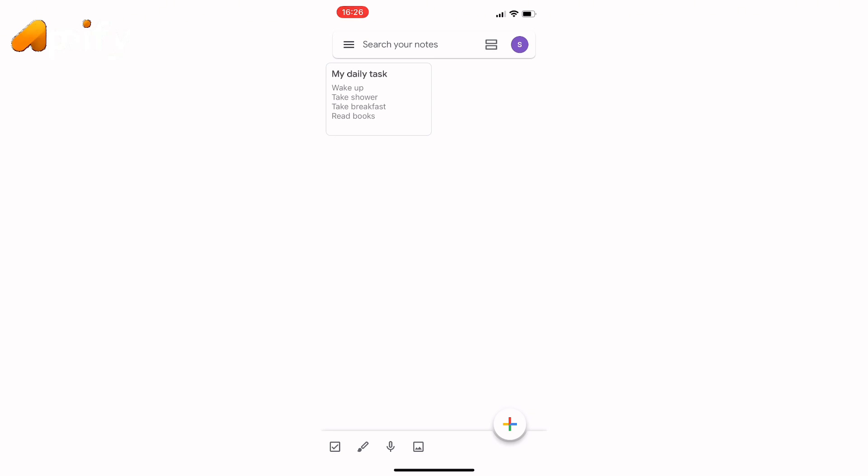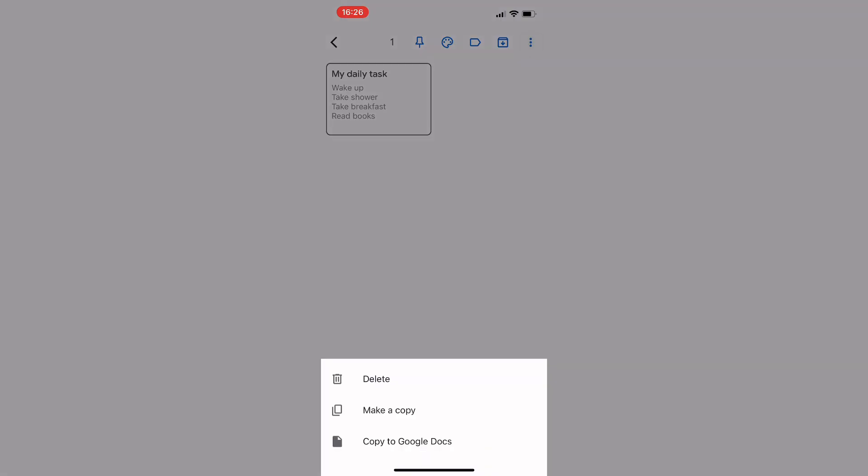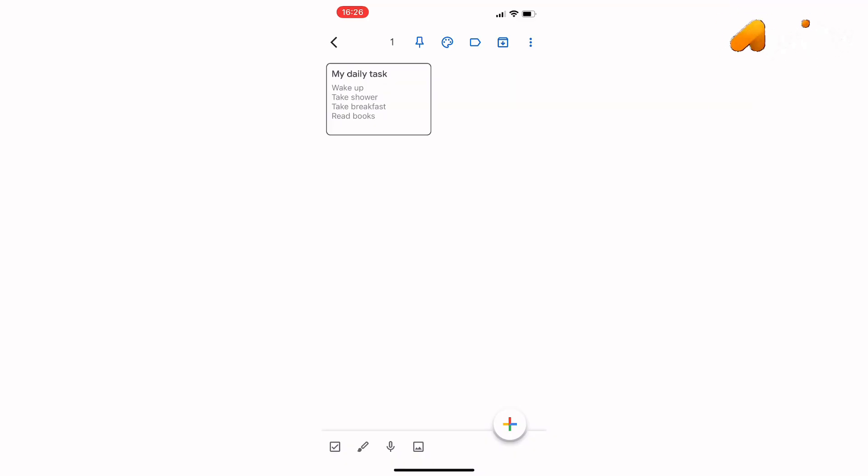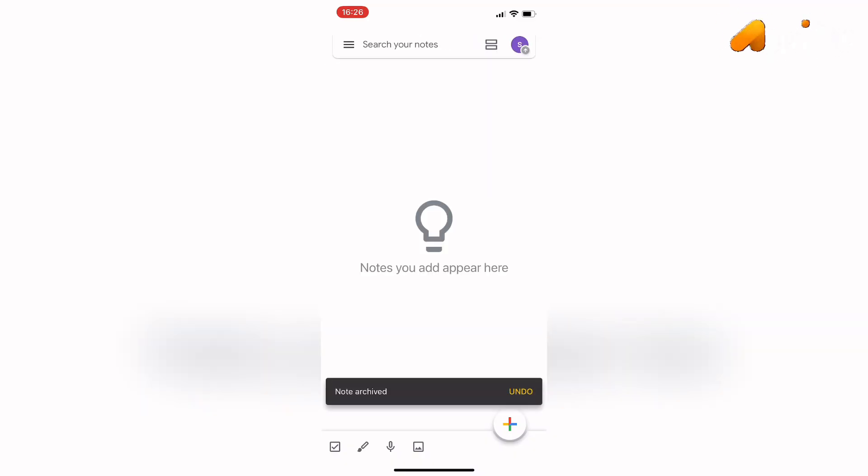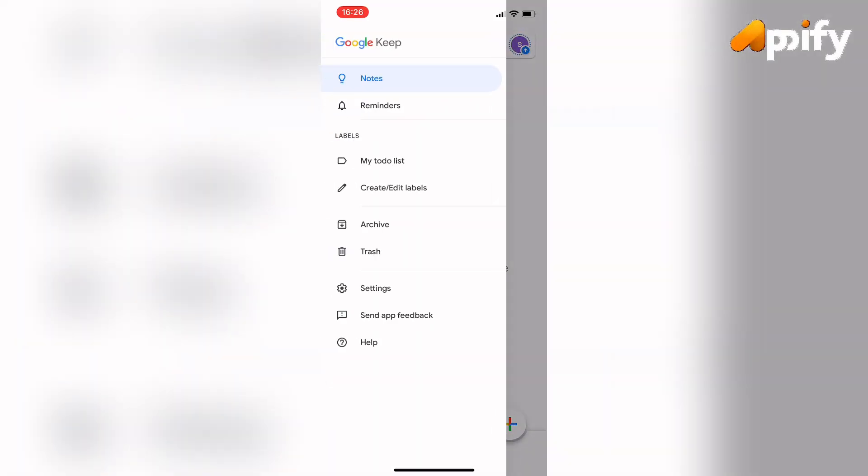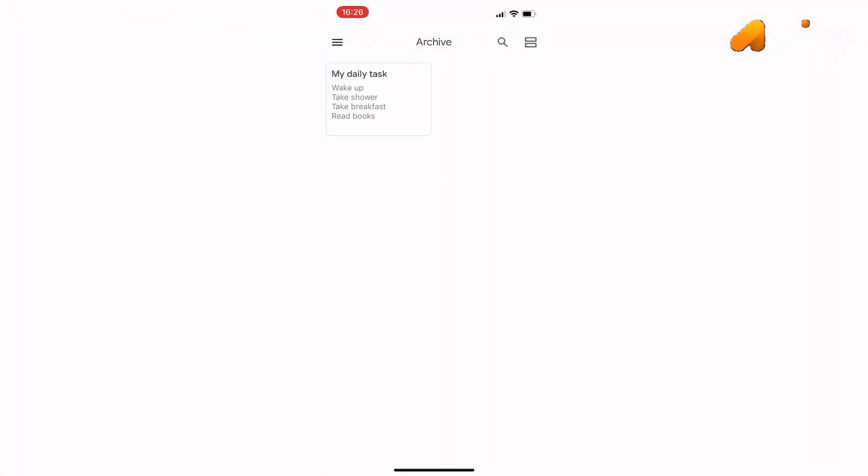Then it will give you this kind of options here. Tap on three dot and tap on archive. So simply by archiving your Google notes you can private your Google notes.